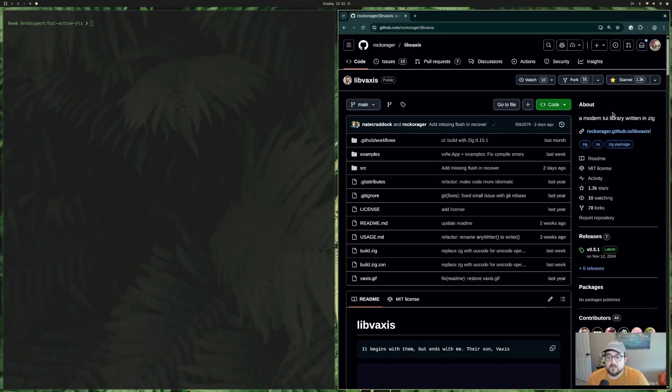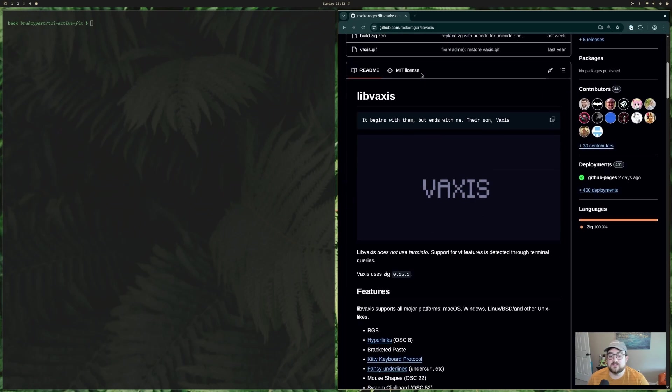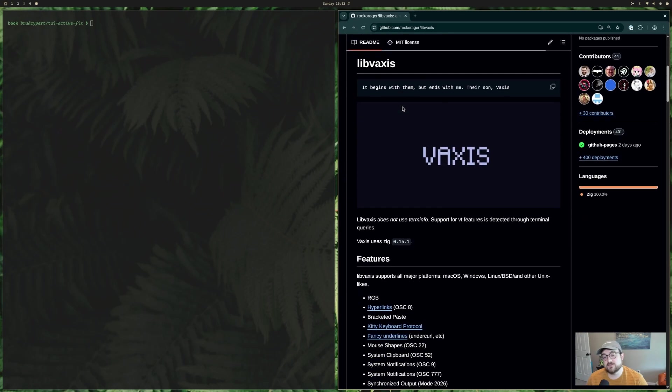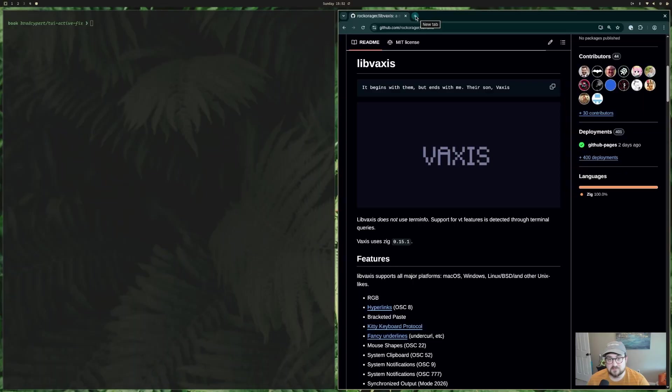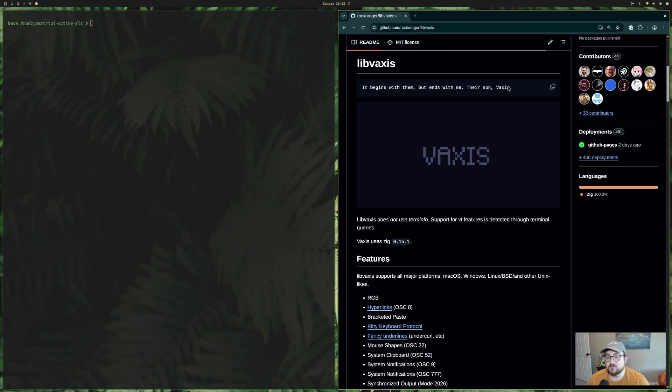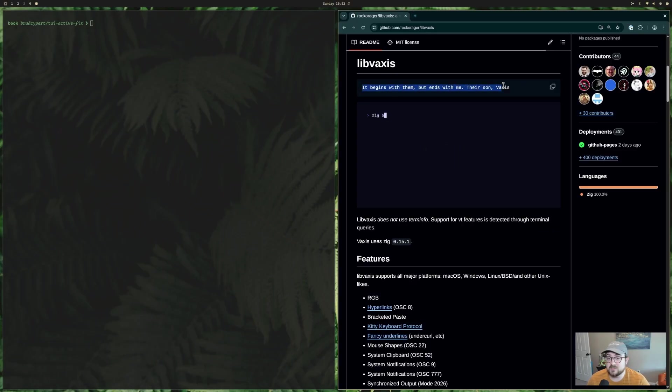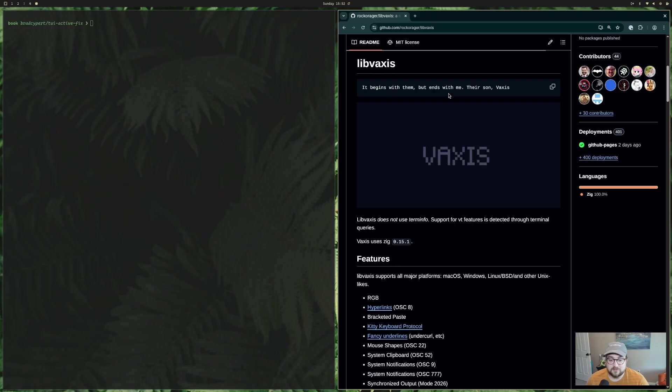This is a modern TUI library written in Zig. So this is sort of comparable to Charm's Bubble Tea, I think, Charm Bracelet's Bubble Tea. Bubble Tea is a little more full-fledged at this point, but Bubble Tea's in Go, and I don't want to write Go, I want to write Zig. So I found this library and figured I would try it out.